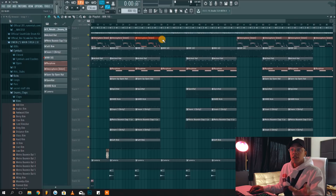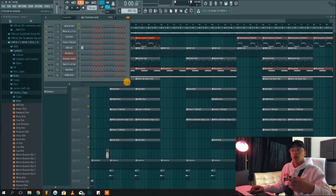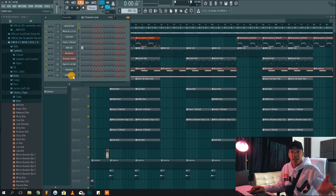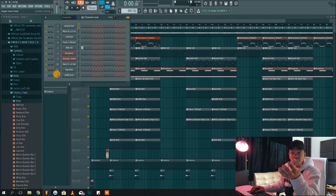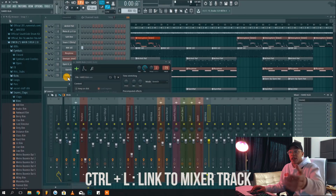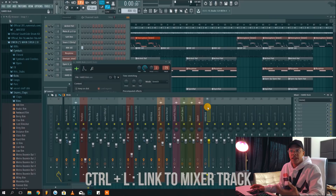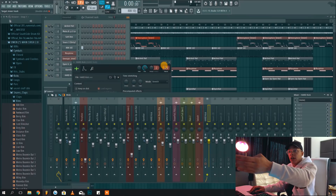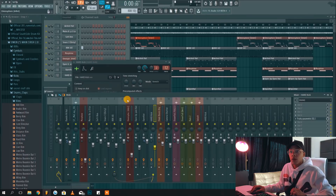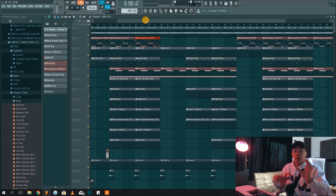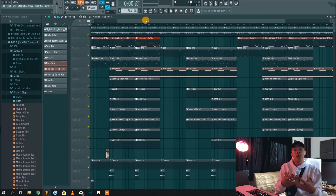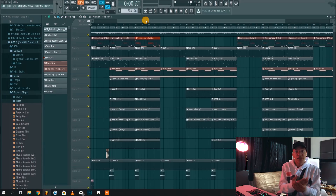Another thing really useful for speeding up your workflow is pressing Ctrl+L to link something to the mixer. For example, if a channel isn't linked to the mixer, just select it and press Ctrl+L and it will link it to the first available mixer track. So those were all the shortcuts I really use on a daily basis when making beats.